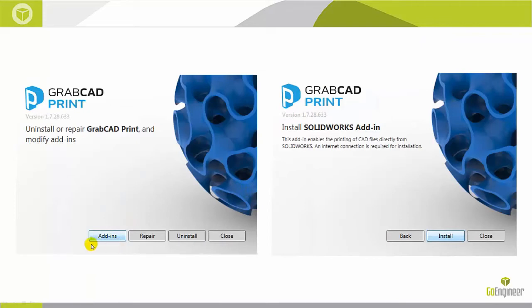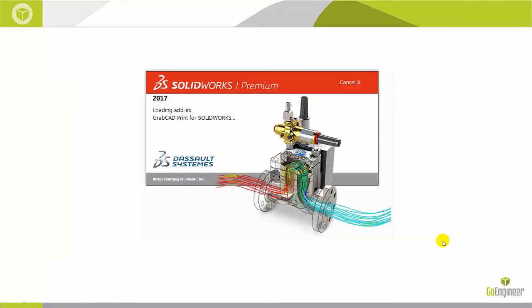Click on Add-Ins, and Install. And the next time you open up SolidWorks, it will automatically load GrabCAD Print for SolidWorks.